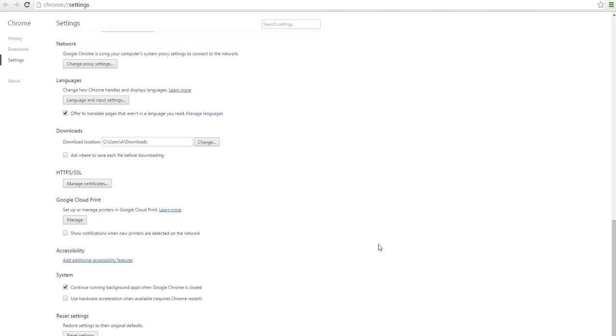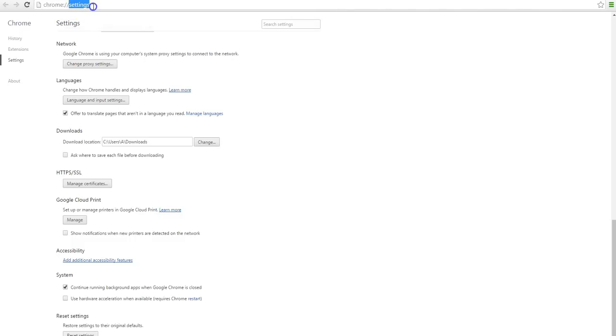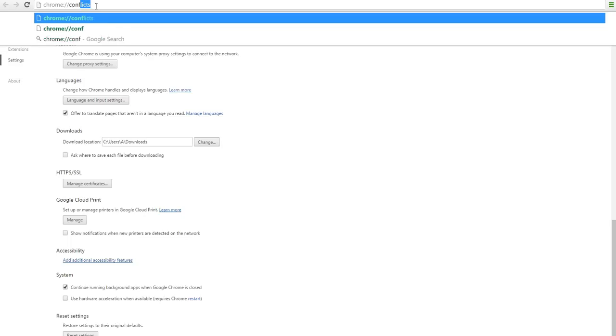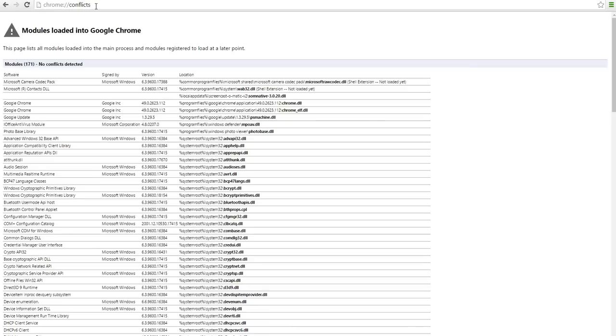Reason number five might be if you have any software that is causing conflict with Chrome on your computer or laptop, the crashes will also occur. To check if that's the case with you, remove settings there and type in conflicts and enter, and it'll bring this up. As you can see in my case, no conflicts detected.